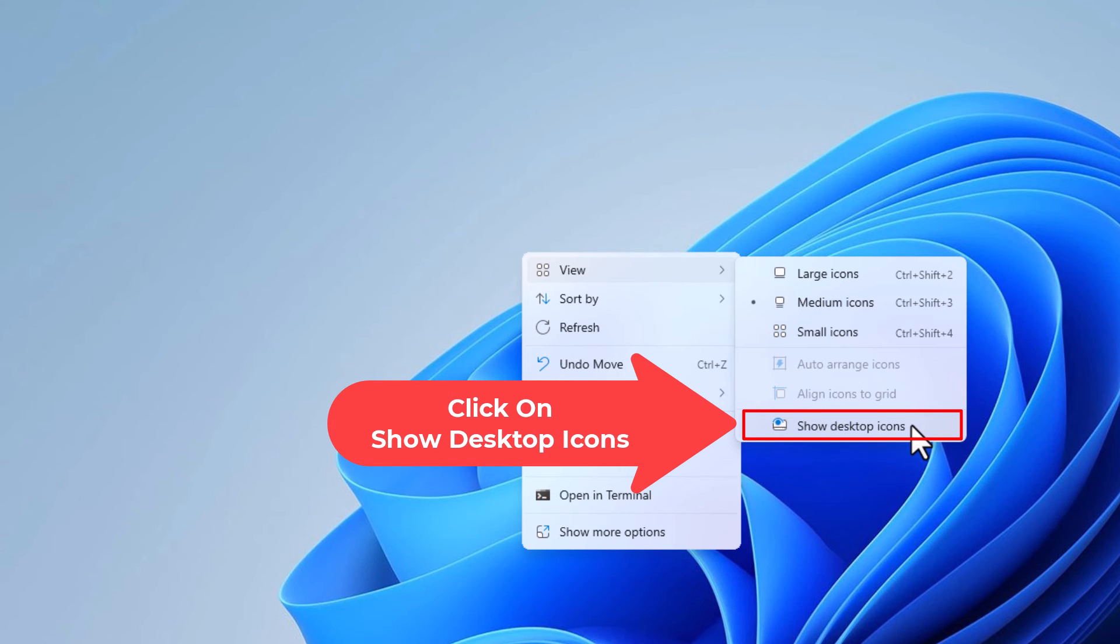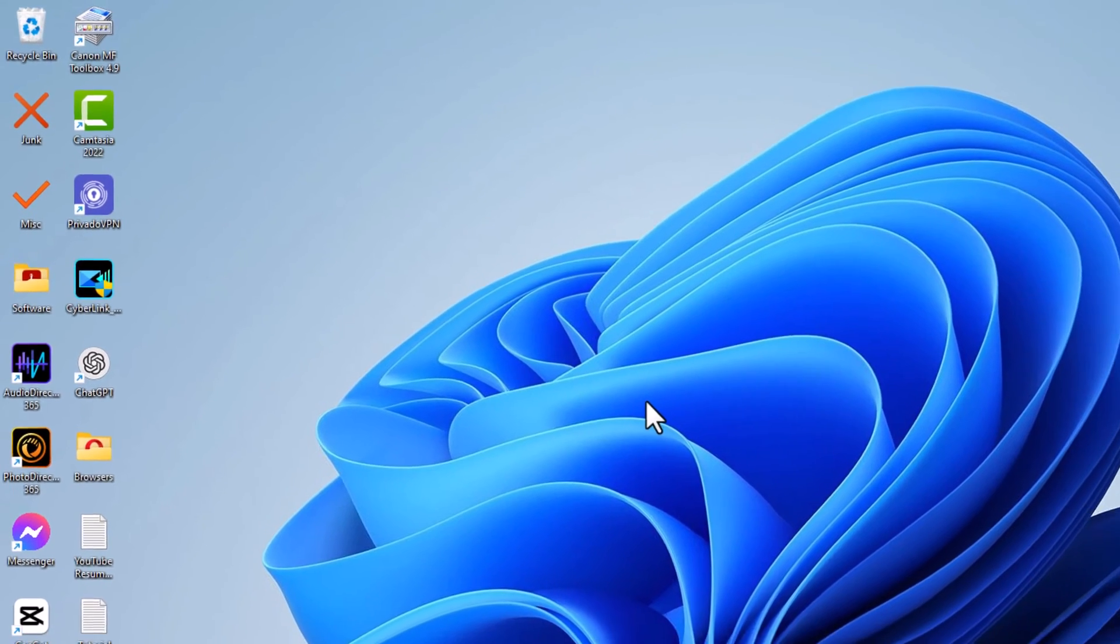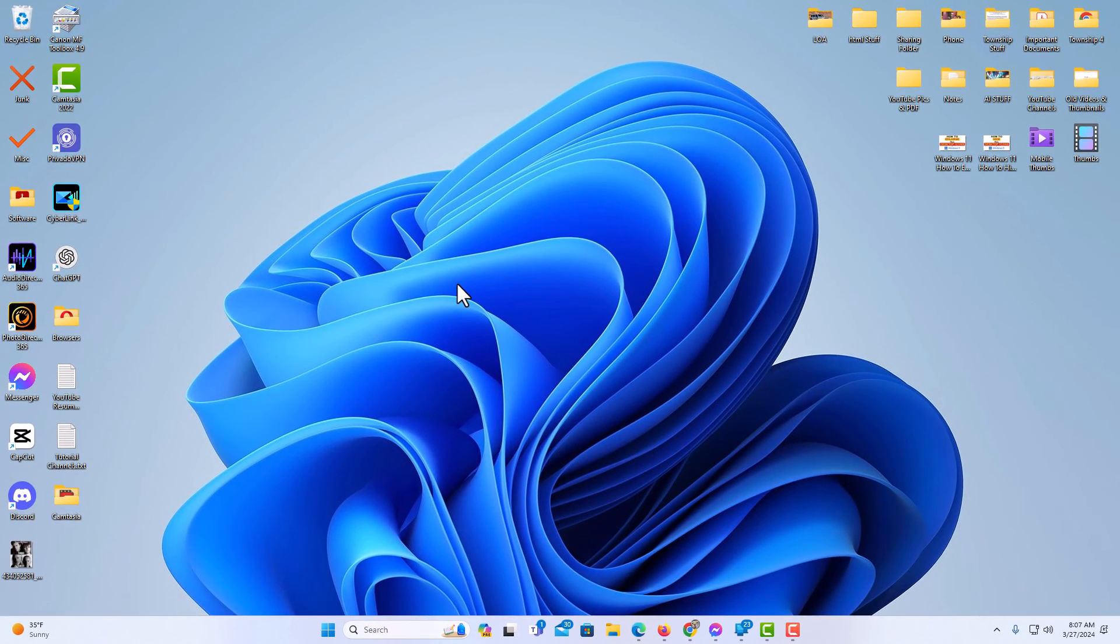You click on it and now my desktop icons are right back. That is how to hide your desktop icons in Windows 11.